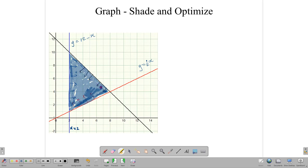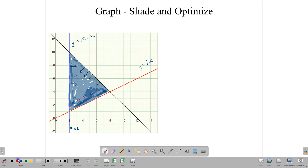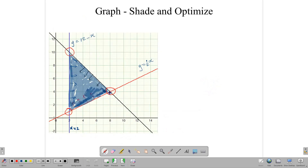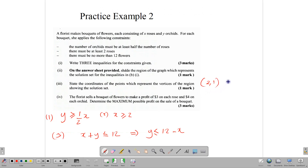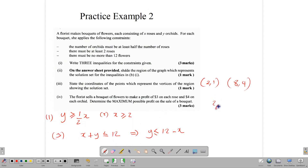The question asks us to state the coordinates of the vertices of the region. We have three vertices. The first is (2, 1) — x = 2, y = 1. The second vertex is (8, 4). The third and final vertex is (2, 10) — x = 2, y = 10. So our three vertices are (2, 1), (8, 4), and (2, 10).